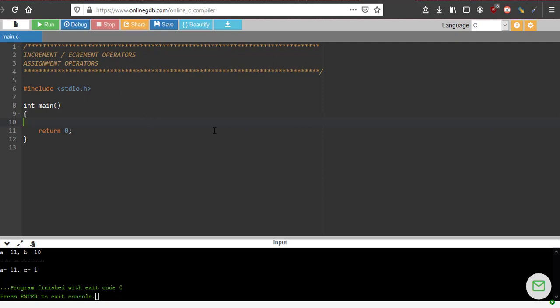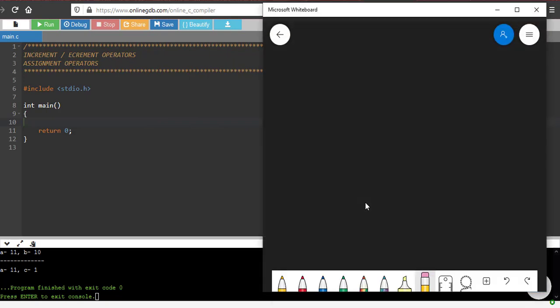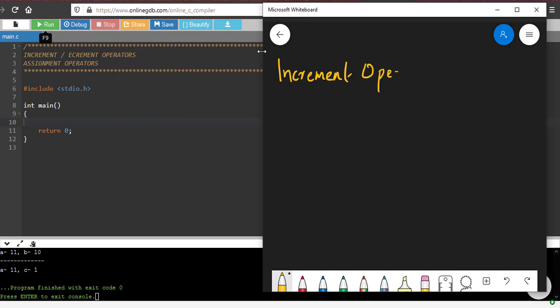First operator that you are going to learn is what is known as an increment operator. So this we have already used in our loops. Increment operator, it is plus plus. It is used in two ways: a plus plus, the meaning of this is a equal to a plus one, or plus plus a, so this also means the same thing.